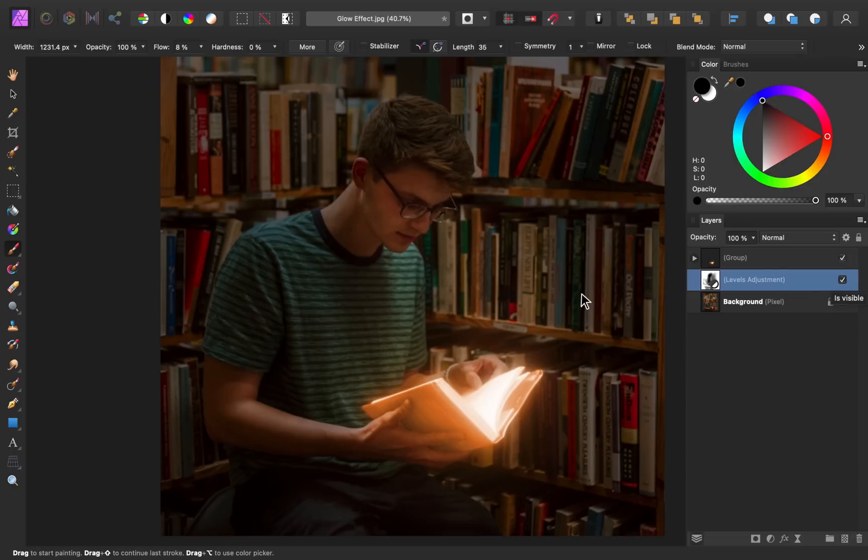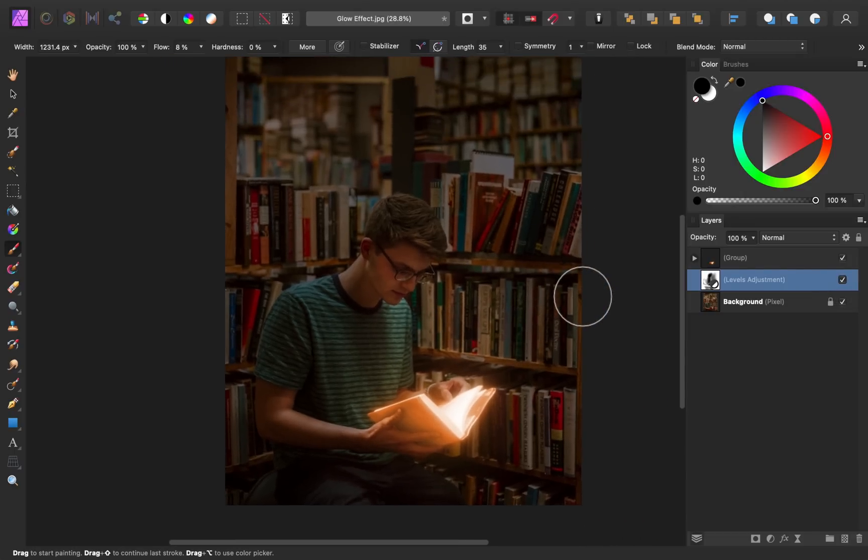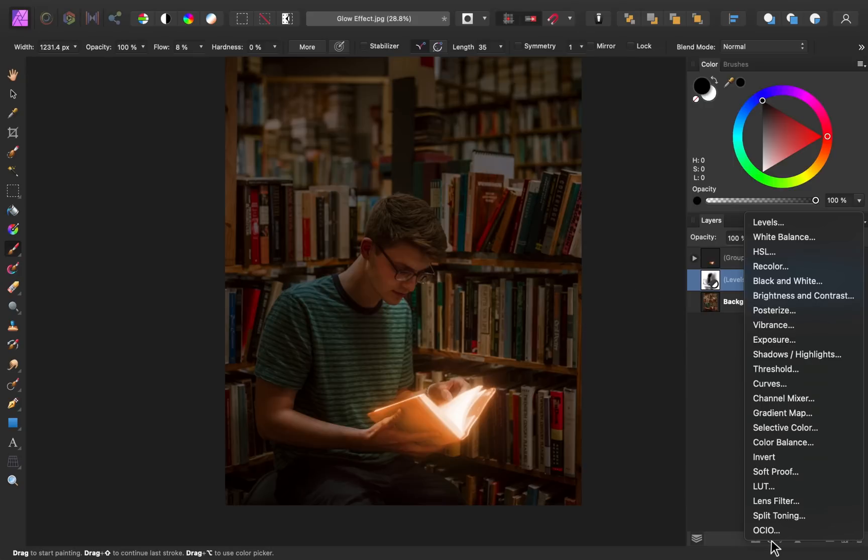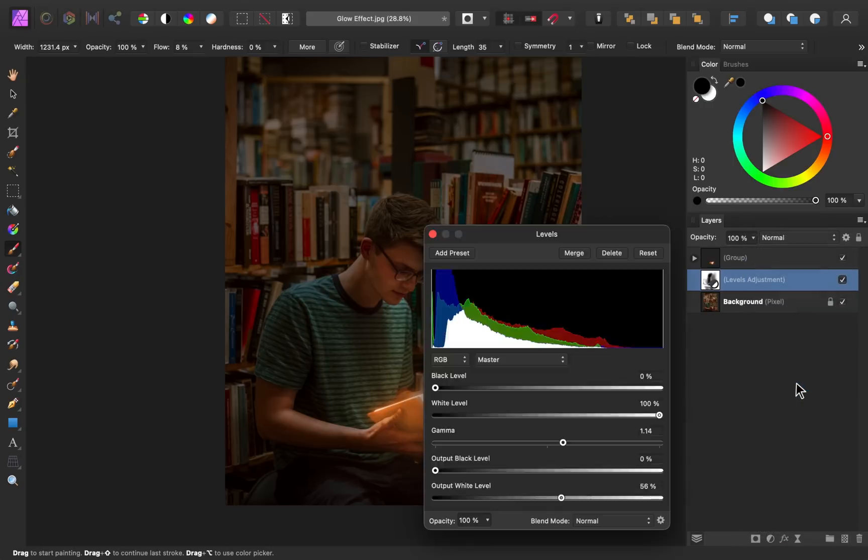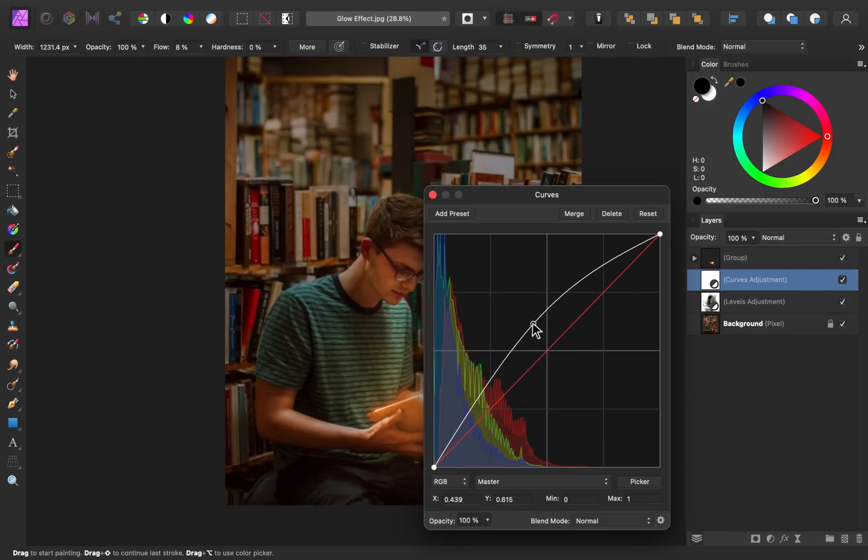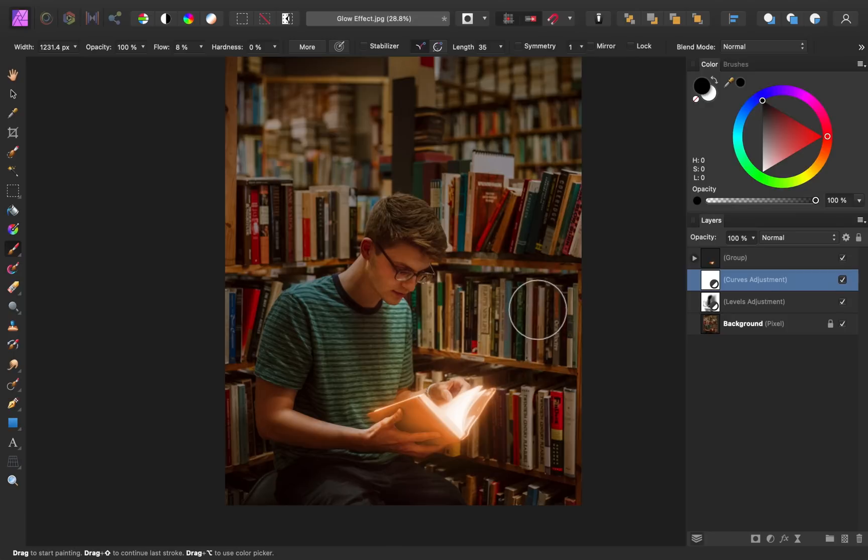So now that our background looks darker, I think what I want to do is brighten our subject even more. To do this, I'll go to our adjustments and then I'll apply a curves adjustment. I'll go ahead and make this bright. And then I want this to only be applied to certain areas, not the whole image. So I'm going to invert this layer by pressing command or control I.